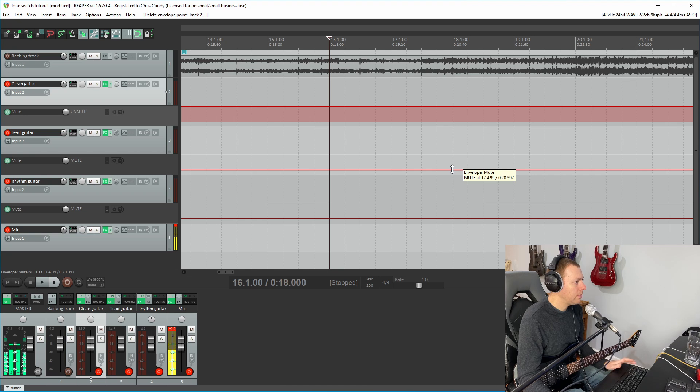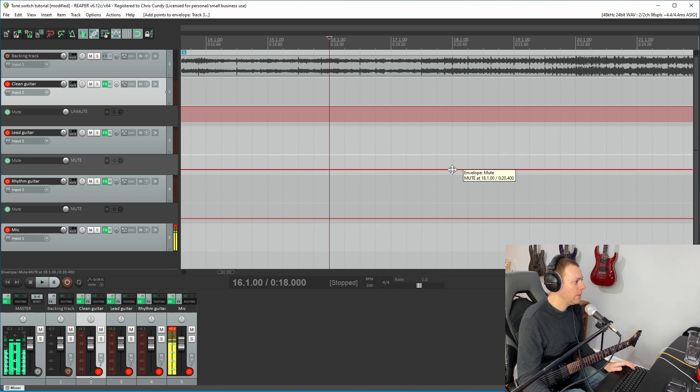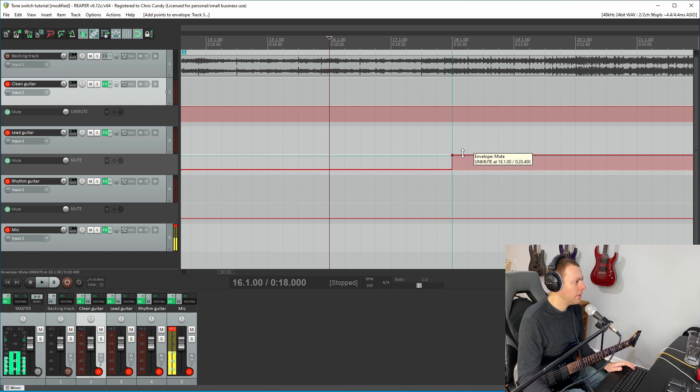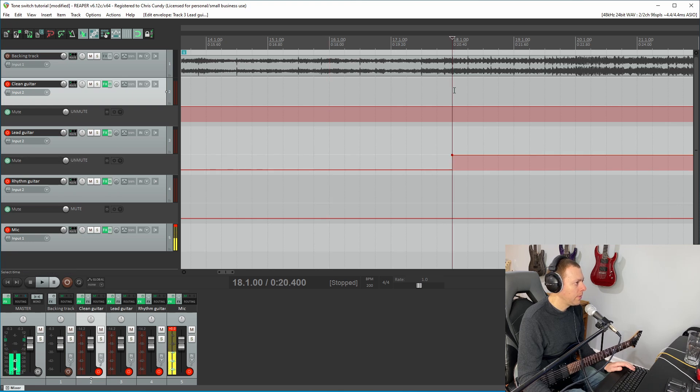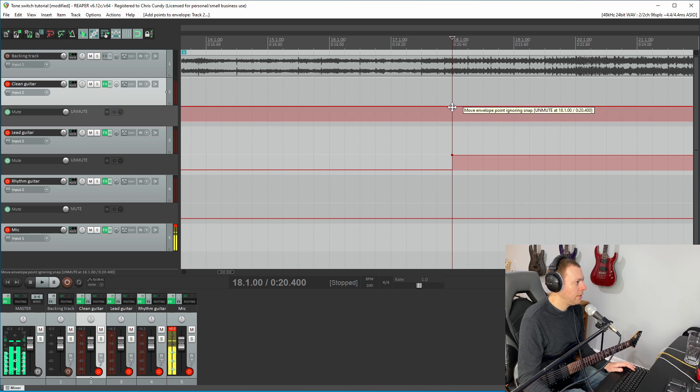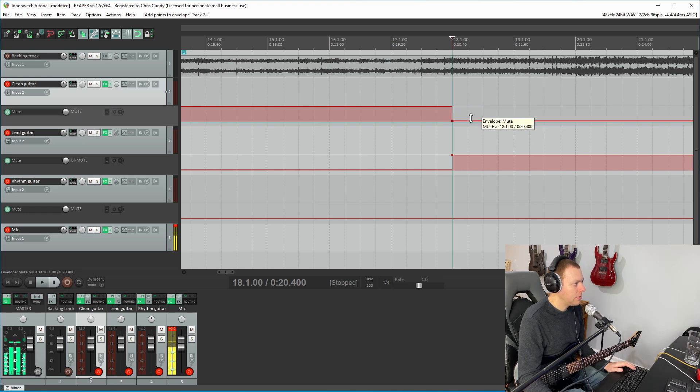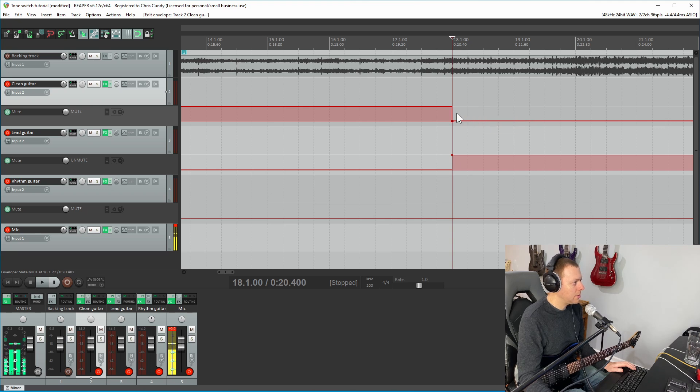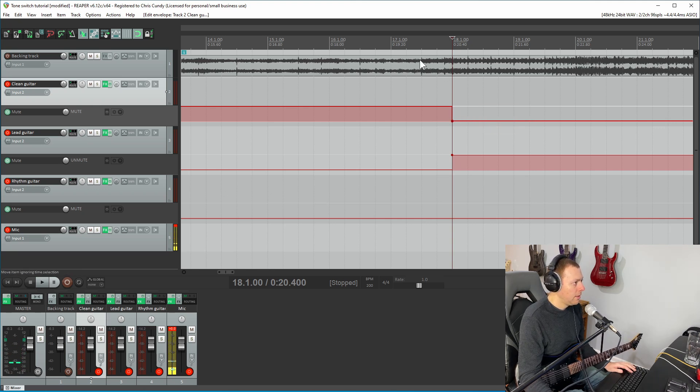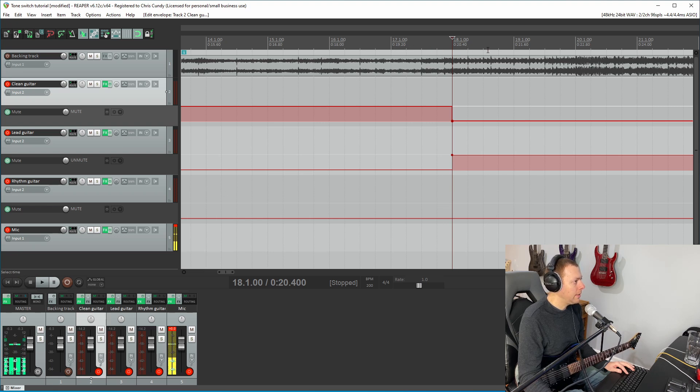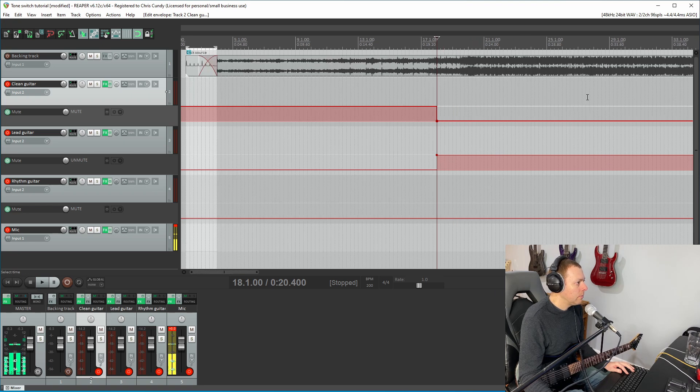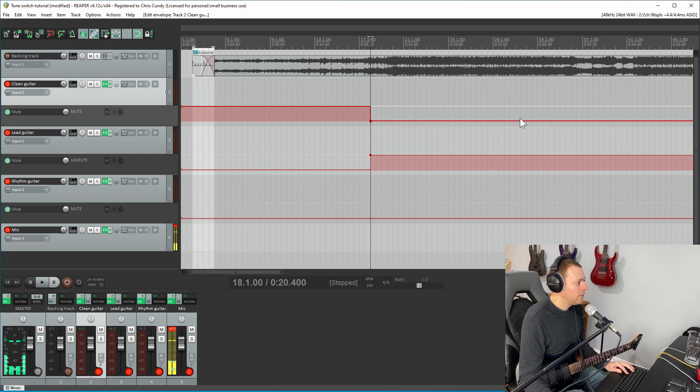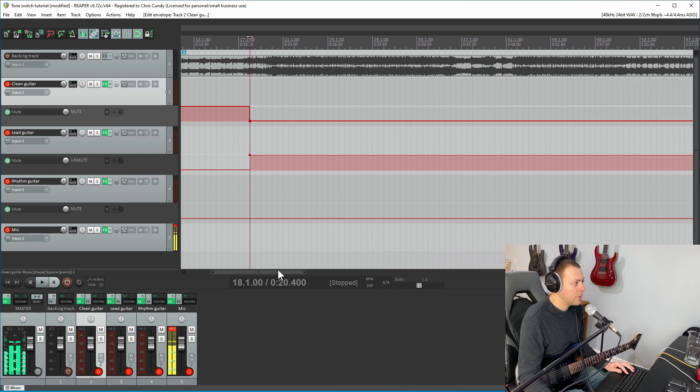So if I hold down my shift key and I click right here, it's going to create a point in that envelope. And so I'm going to unmute the lead guitar right here. And I'm going to add an envelope point by holding down shift on the clean guitar. And then I'm going to hold it down, drag and drop it to zero at this point. So right here where the cursor is, when we're playing along to the song, it's going to go from the clean to the lead. And what you would do if you're doing a cover song, for example, is you would basically set up this automation for the whole song.